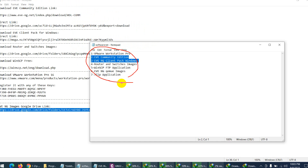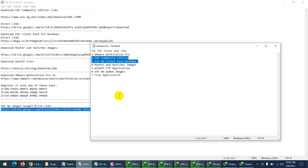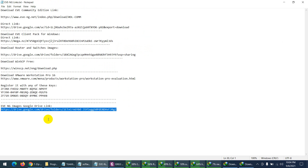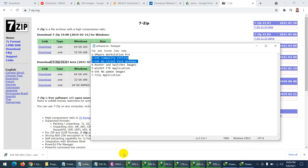These seven things are the basic requirements to create a lab. All images are available in the shared link — if you need extra images, you can request them. These images also work in GNS3. If you need VMware-specific images, I can share a different link. Once all downloads are done, I'll show you how to set everything up.